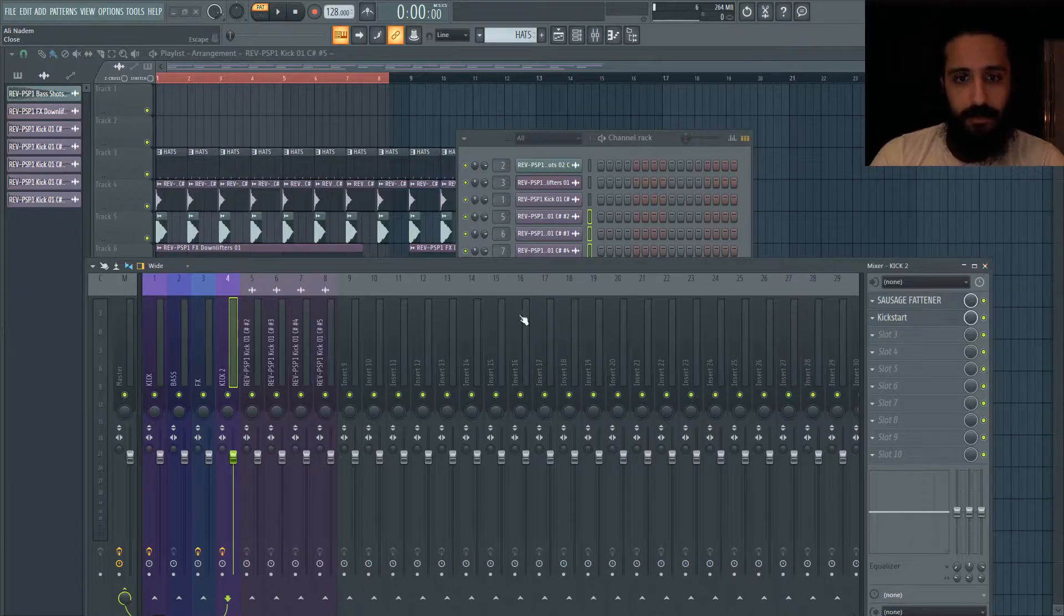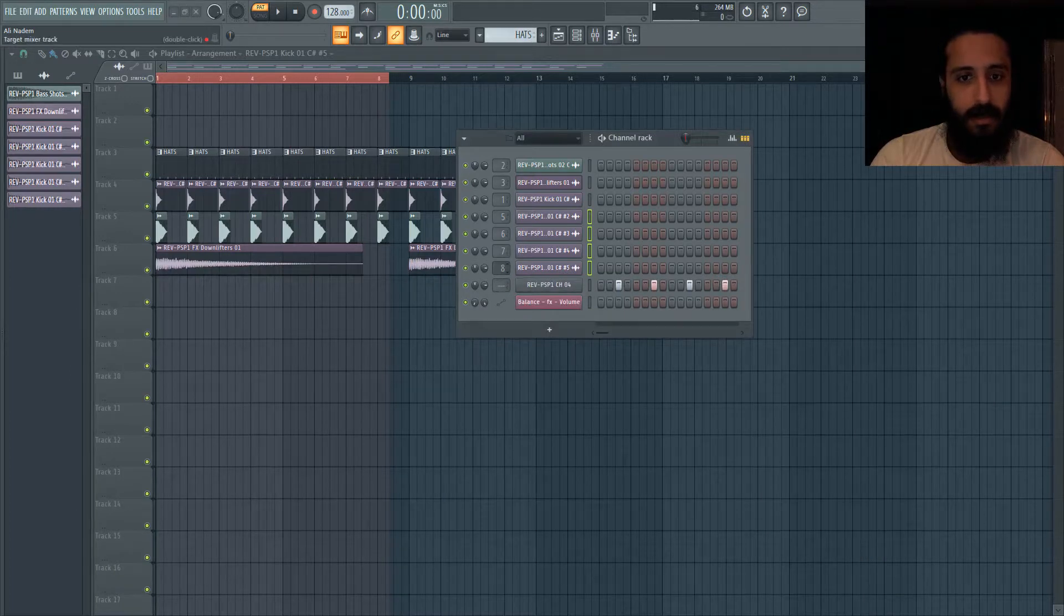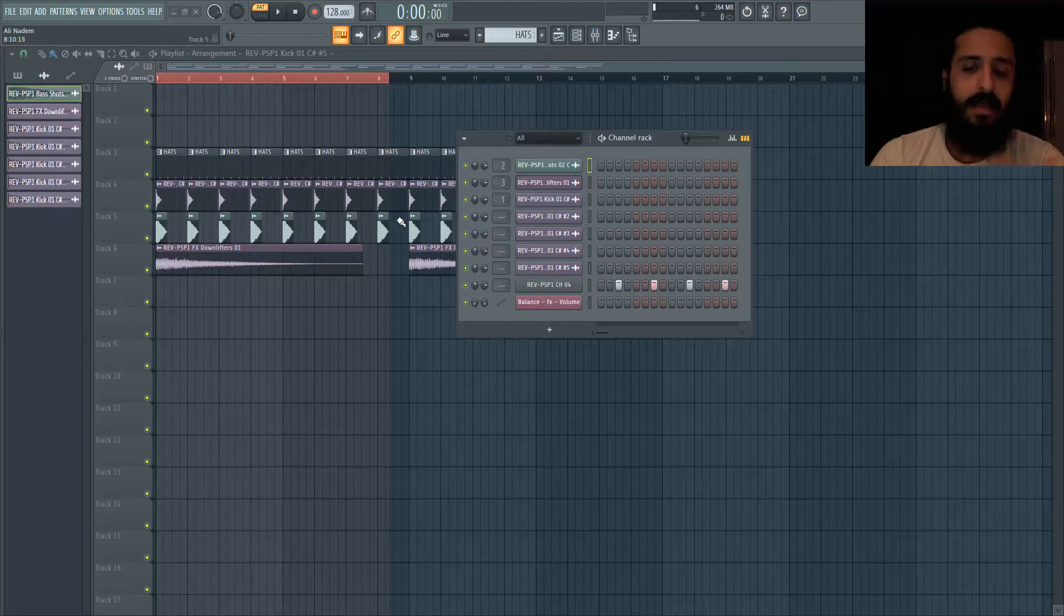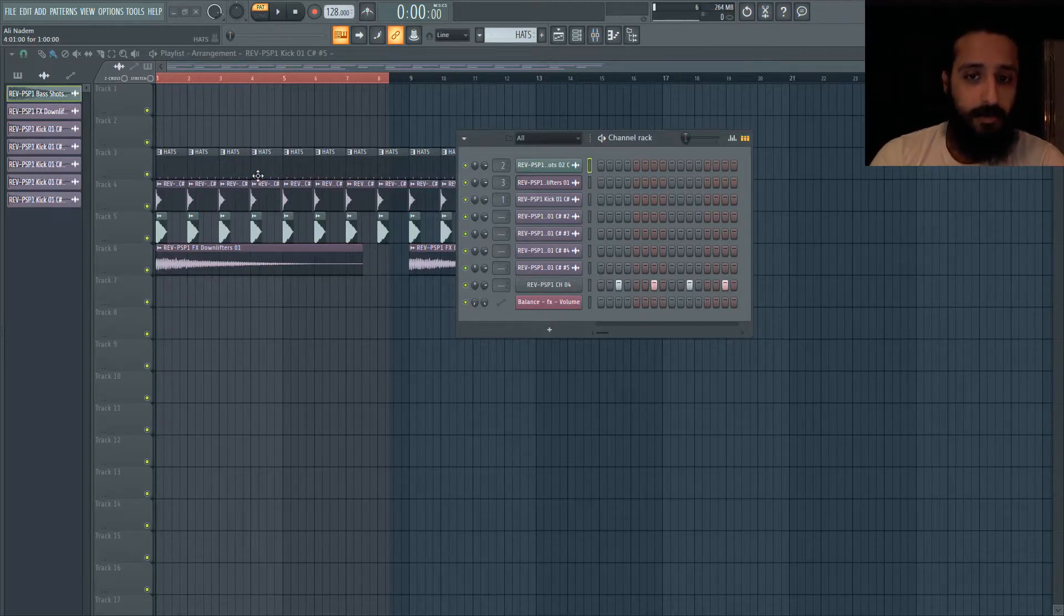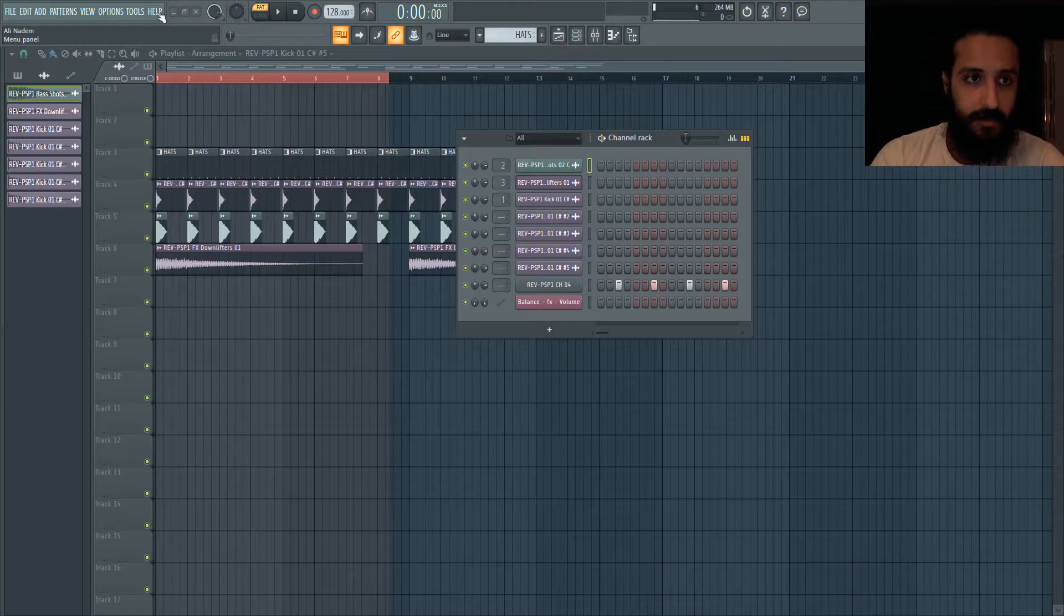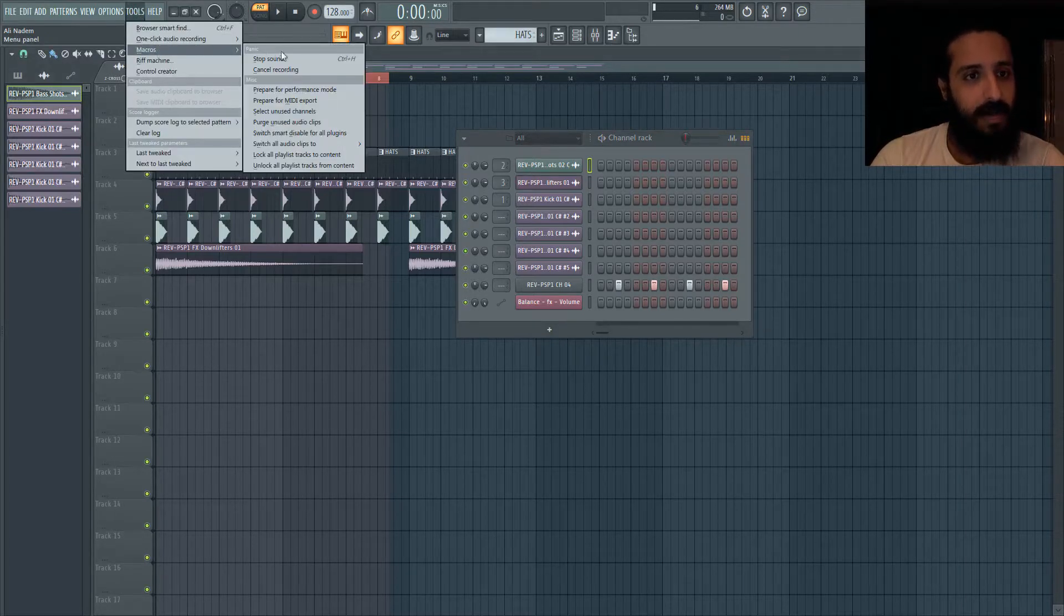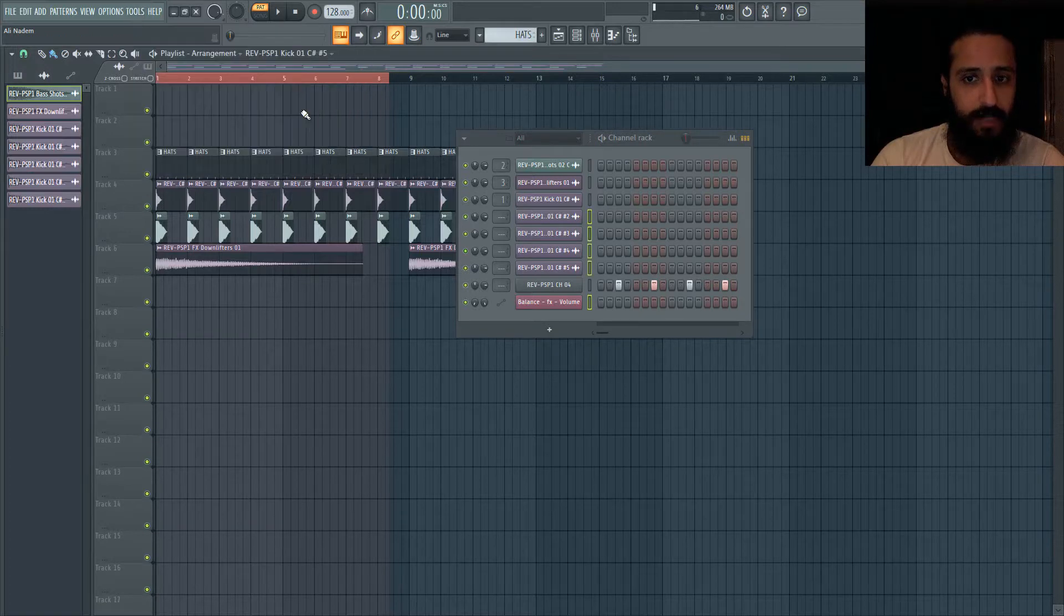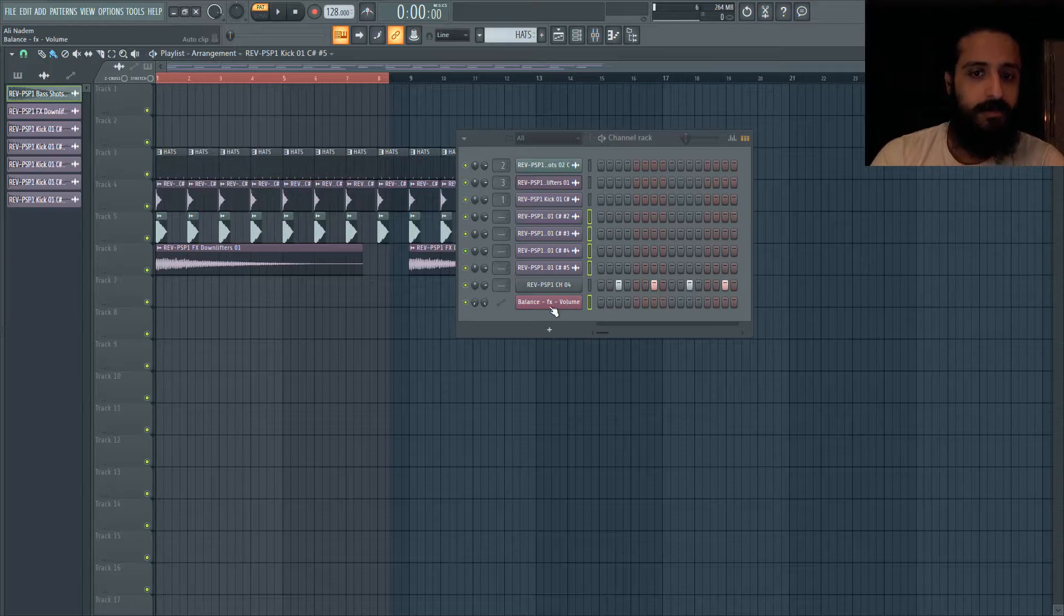Another cool thing that we'll do here - we're going to unlink these from those mixer tracks. And we'll see if this works. How can we know other ways of what's not being used? Maybe we don't want to purge them, delete them right away. If you go to tools and you go to macros and you click on select unused channels, we can see that not only did it select those four that are unlinked, but also this automation clip is not on the playlist.